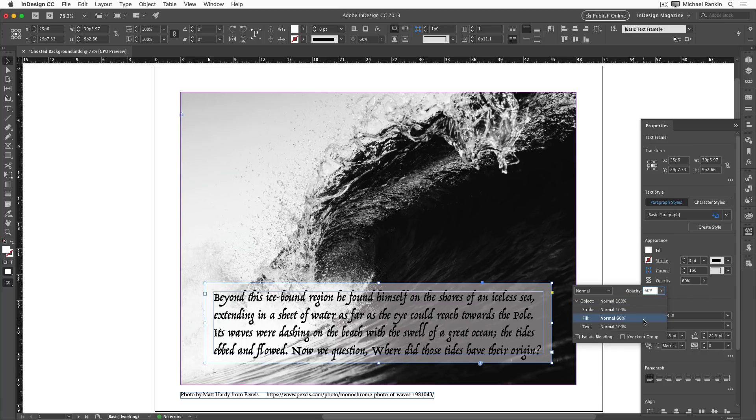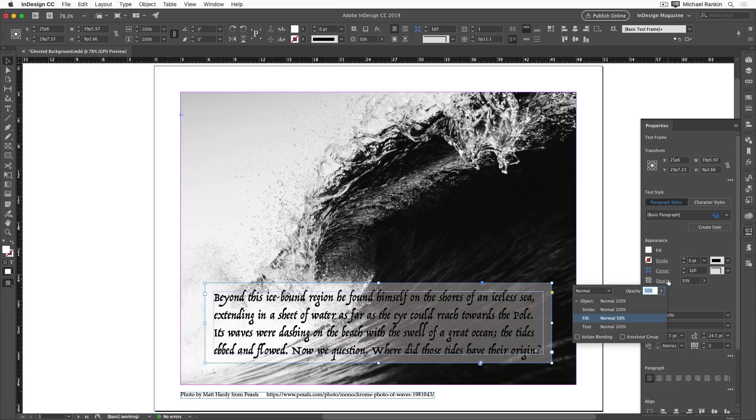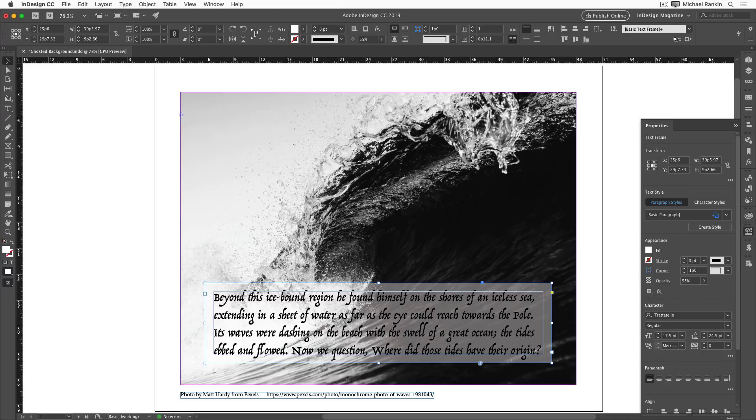And maybe we could even take this further down to say 50%. And that will show more of the photo detail. But just remember, the lower we go, the less readable the text is going to be. So I'll split the difference and go to 55%.